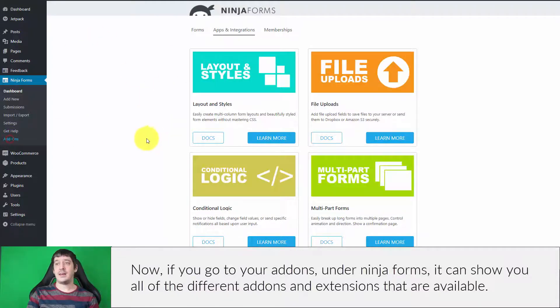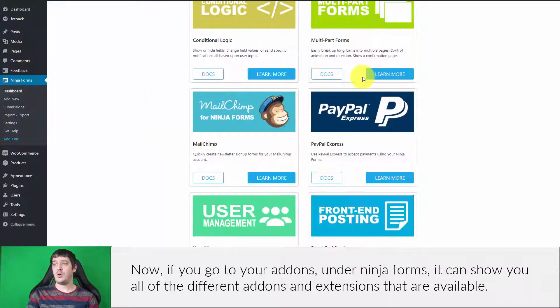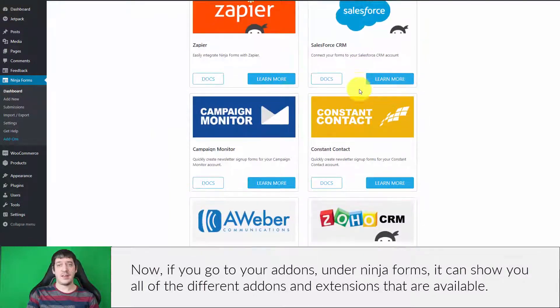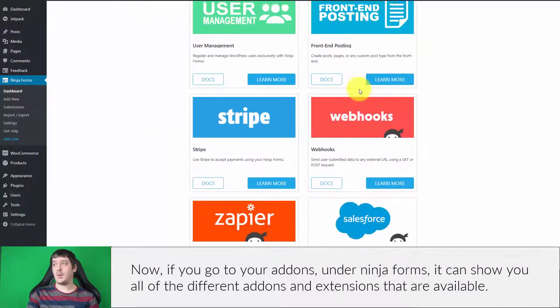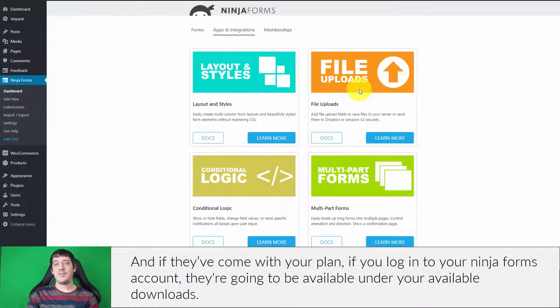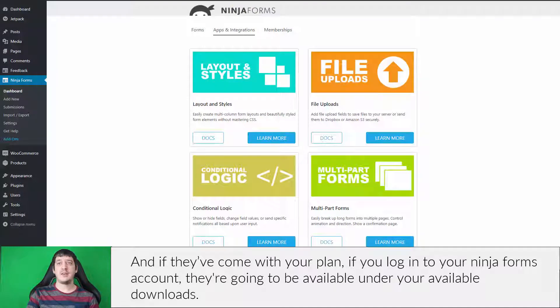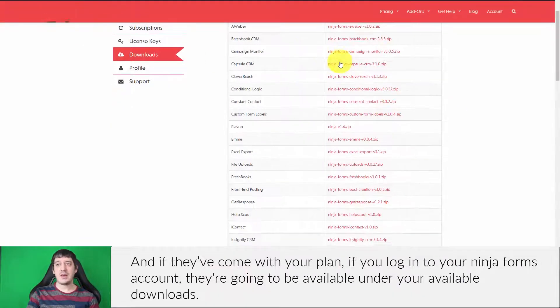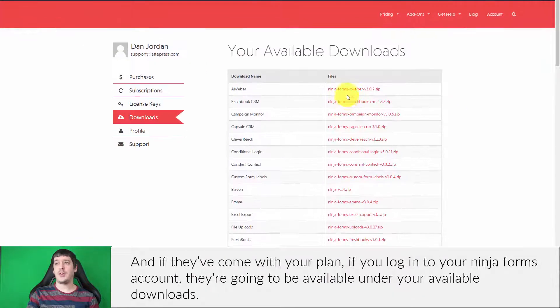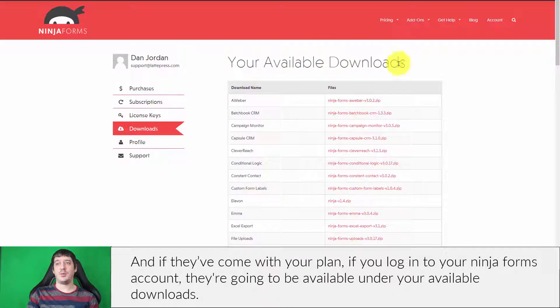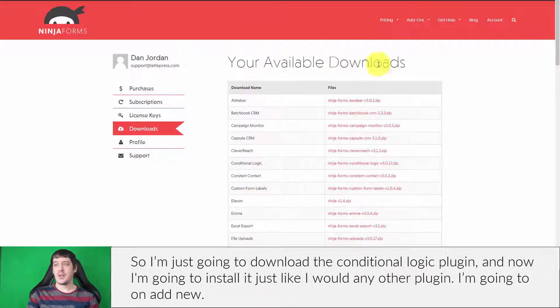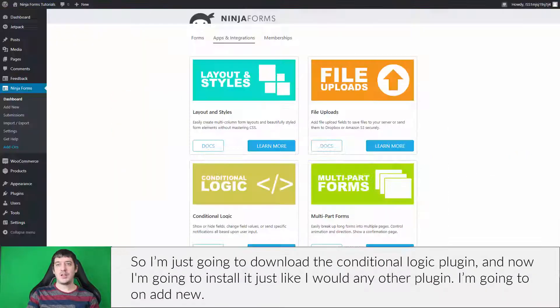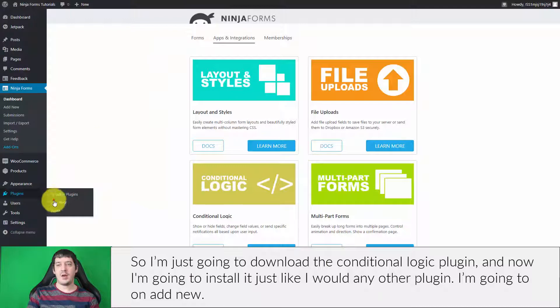If you go to your add-ons under Ninja Forms, it will show you all the different add-ons and extensions that are available. If they've come with your plan and you log into your Ninja Forms account, they're going to be available under your available downloads. I'm just going to download the conditional logic plugin and install it just like I would any other plugin.